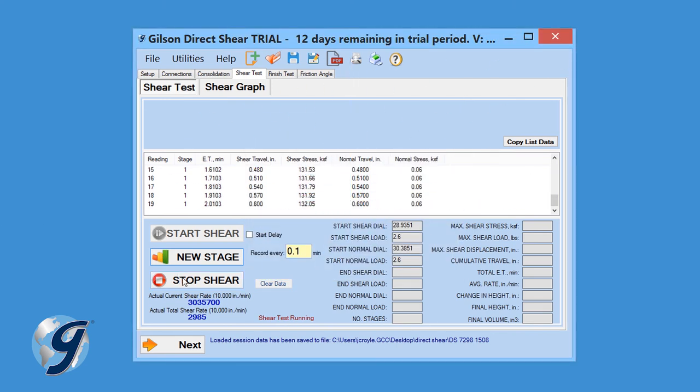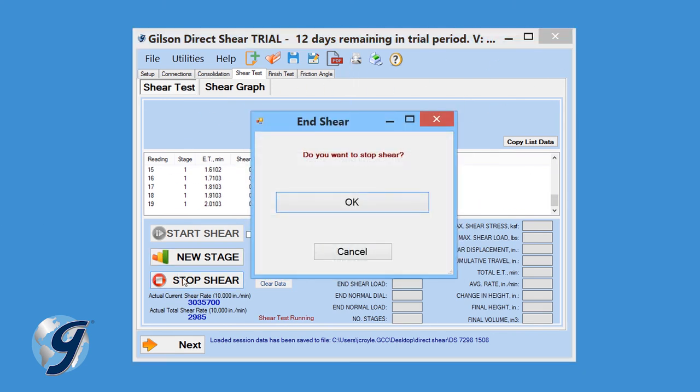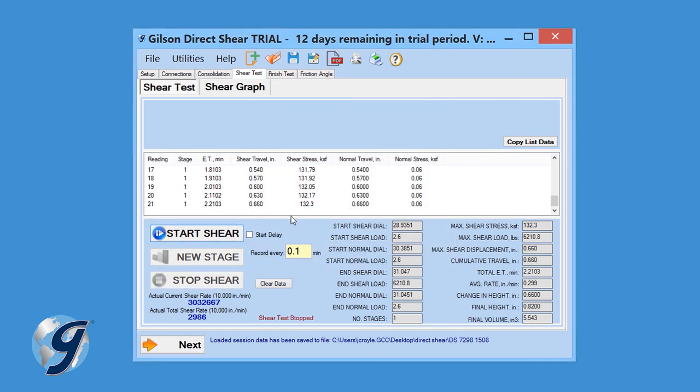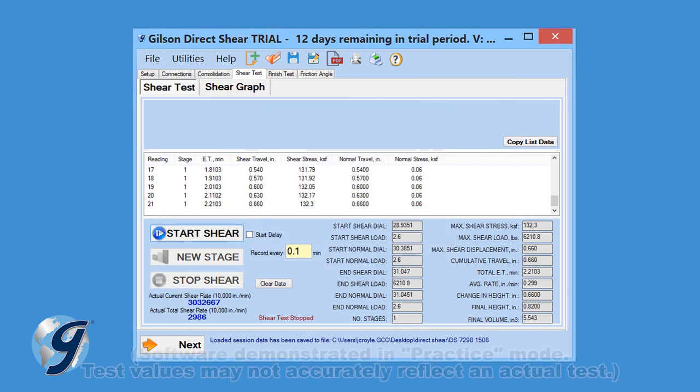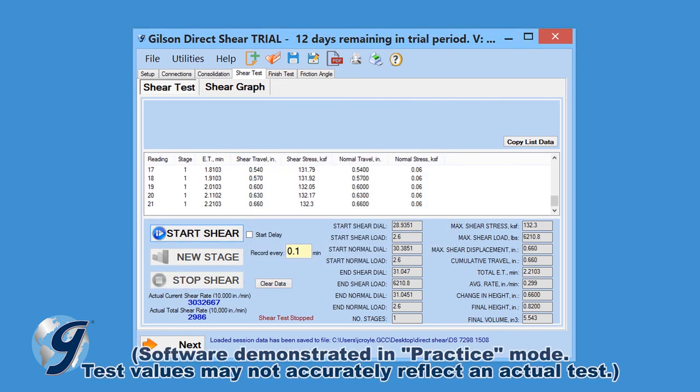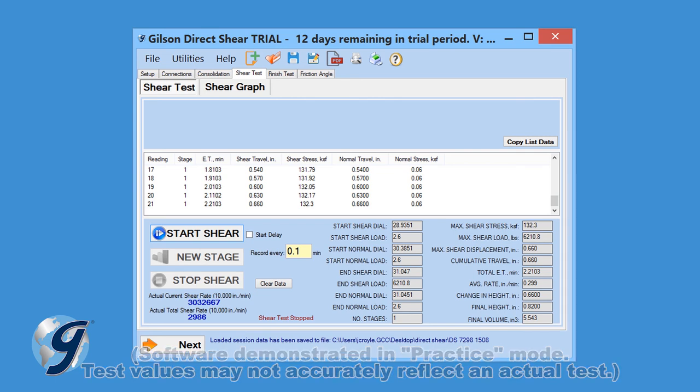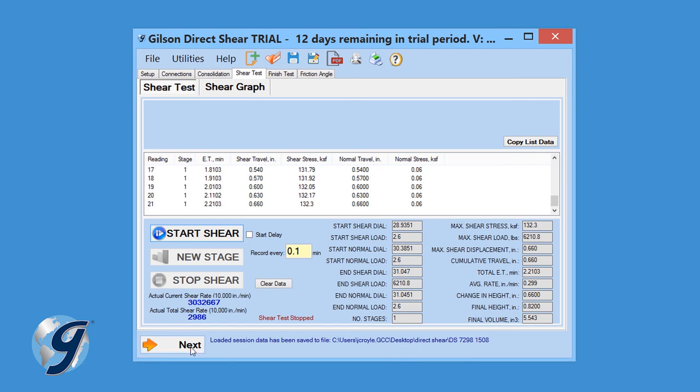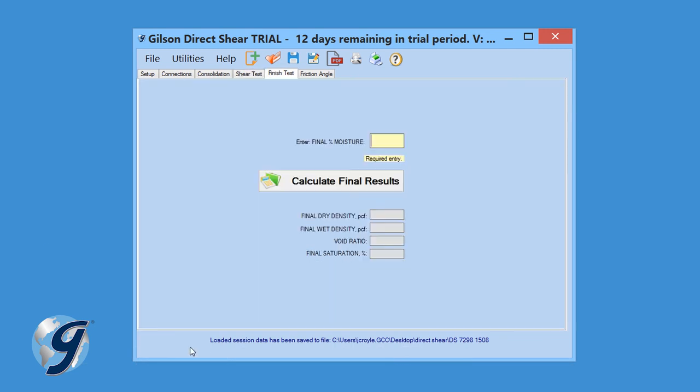Once completed, click Stop Shear to stop collecting test data. When asked, do you want to stop shear, click OK to stop the shear test. Calculations are then performed and will appear in the bottom half of the Shear Test tab. Click Next to continue to the Final Test tab.